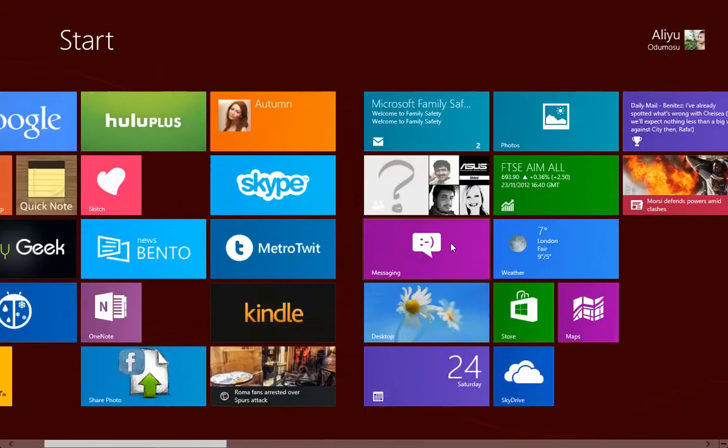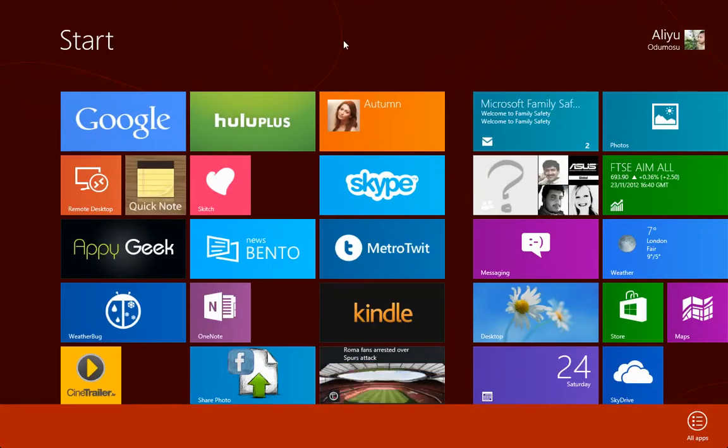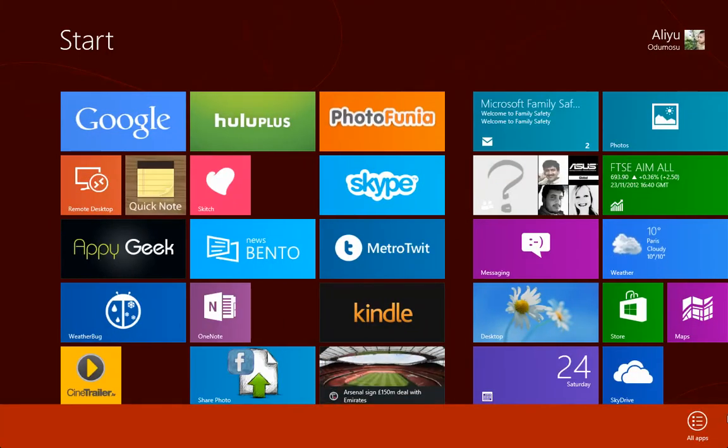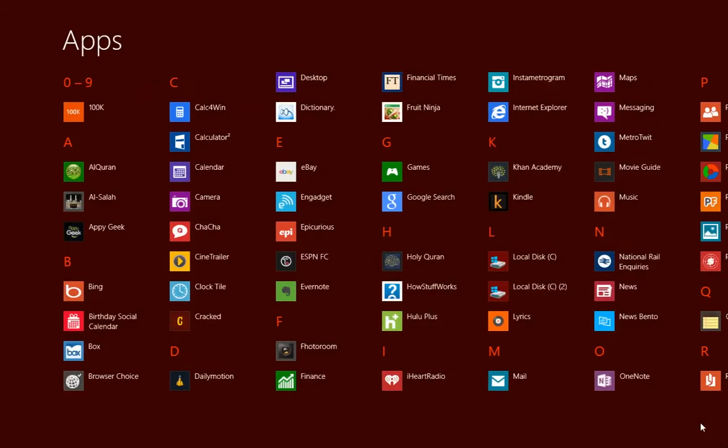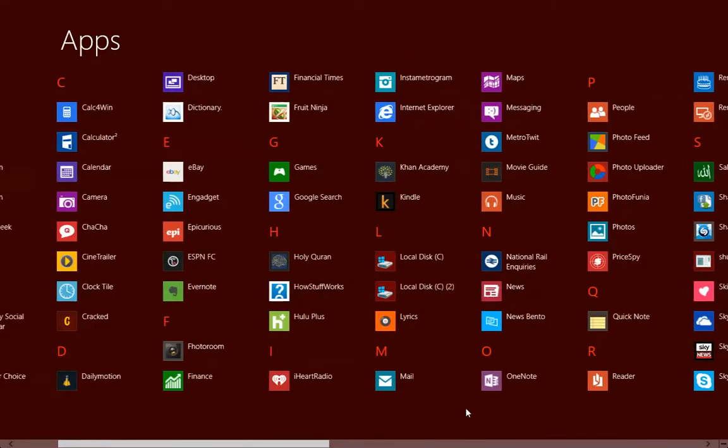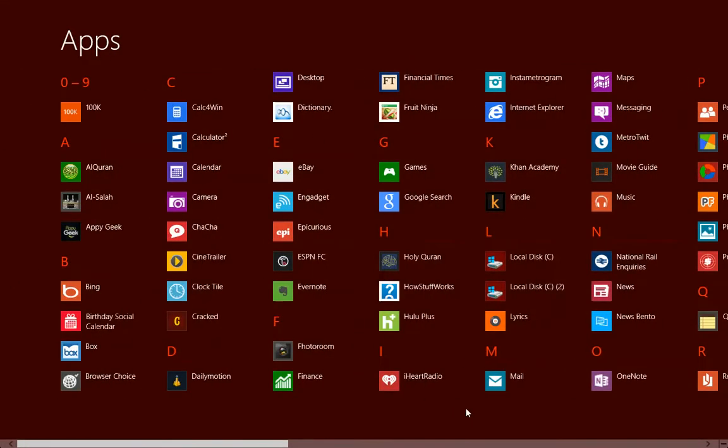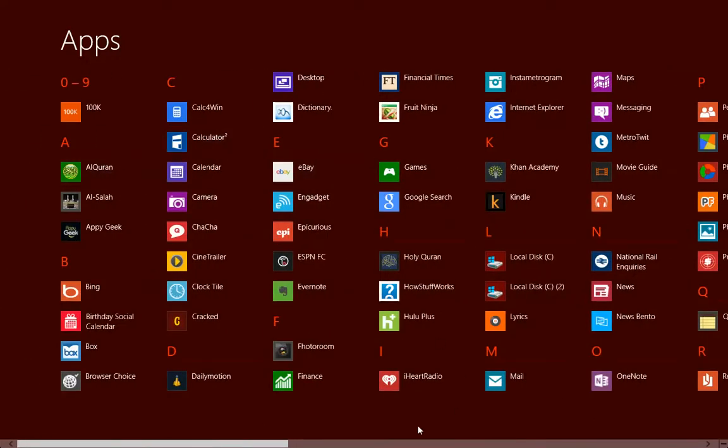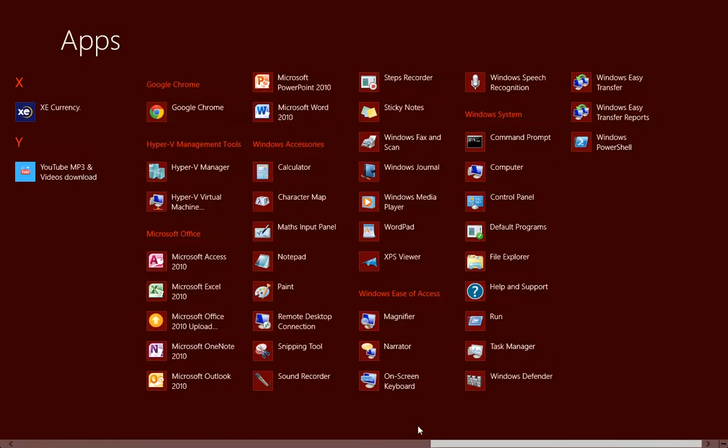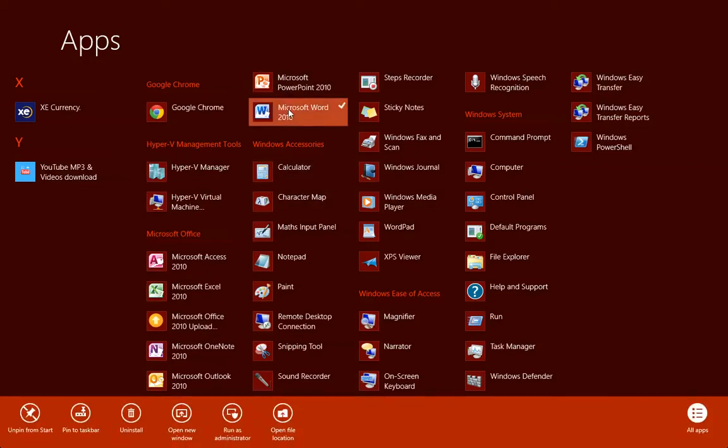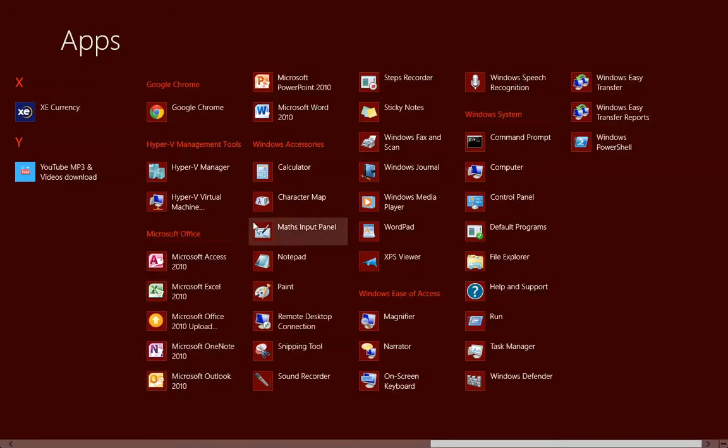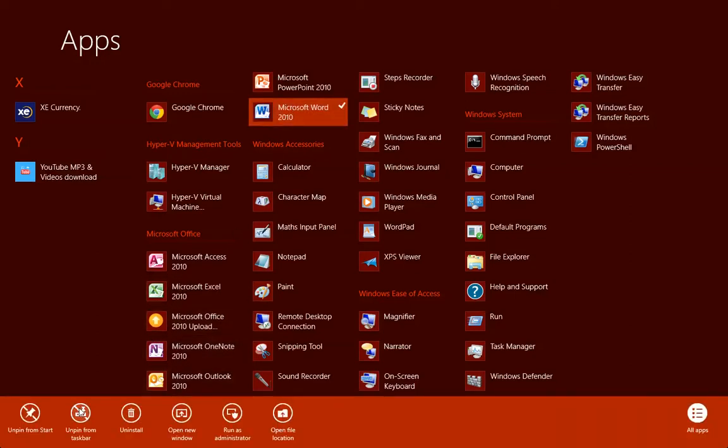What we'll do is look at all the programs that we have installed. As you can see, I have a lot of modern apps and Windows legacy apps. Let's add some of the most used applications. We'll pin this one to the taskbar. What else do we use constantly? Microsoft Word. Pin this to the taskbar.